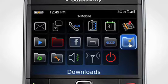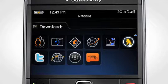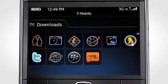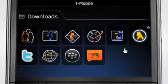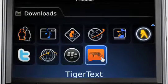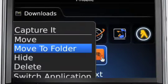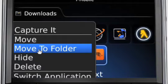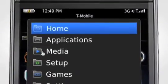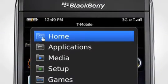To move TigerText from the Downloads folder to the Home screen, go to the Downloads folder to select the app. In the Downloads folder, highlight the TigerText app and press the BlackBerry key. When the options appear, highlight and select Move to Folder. Scroll and select Home.